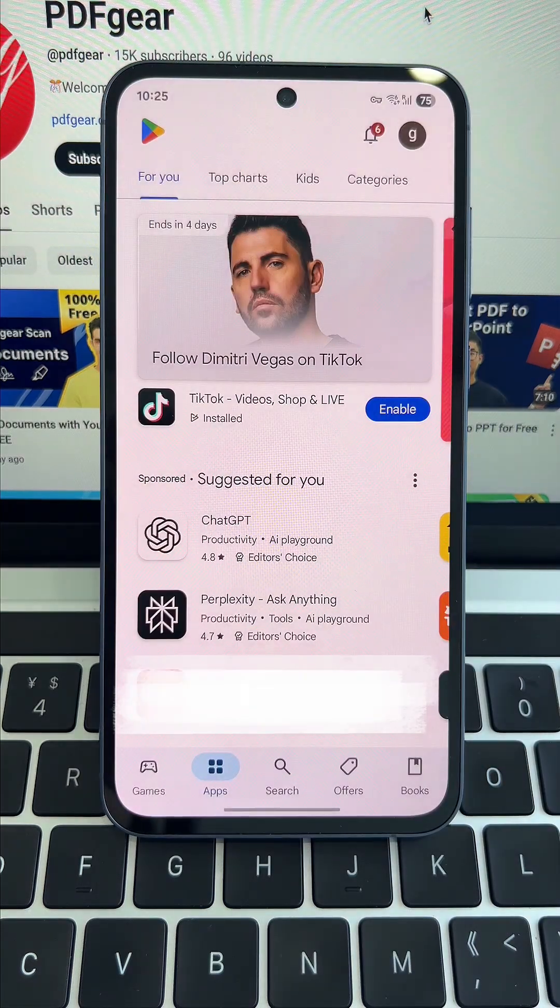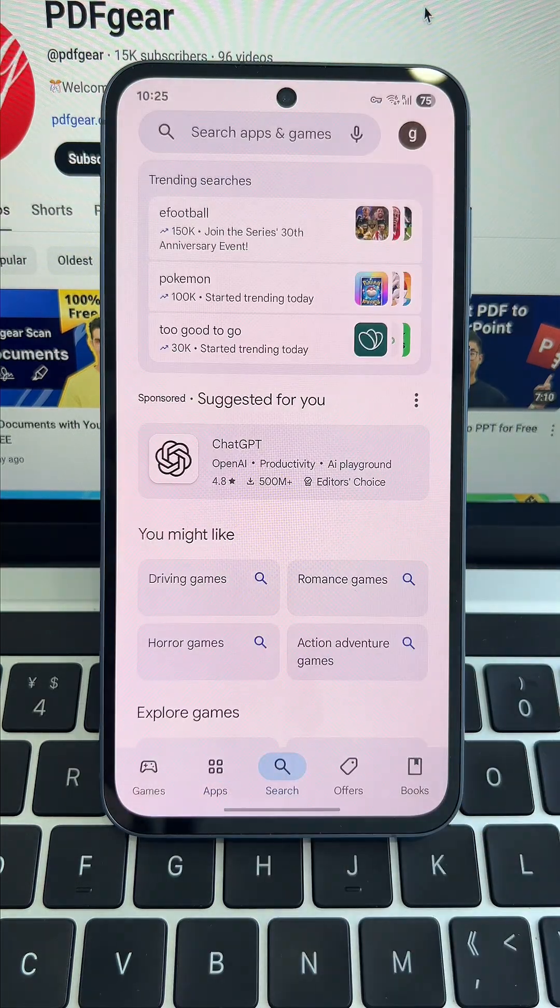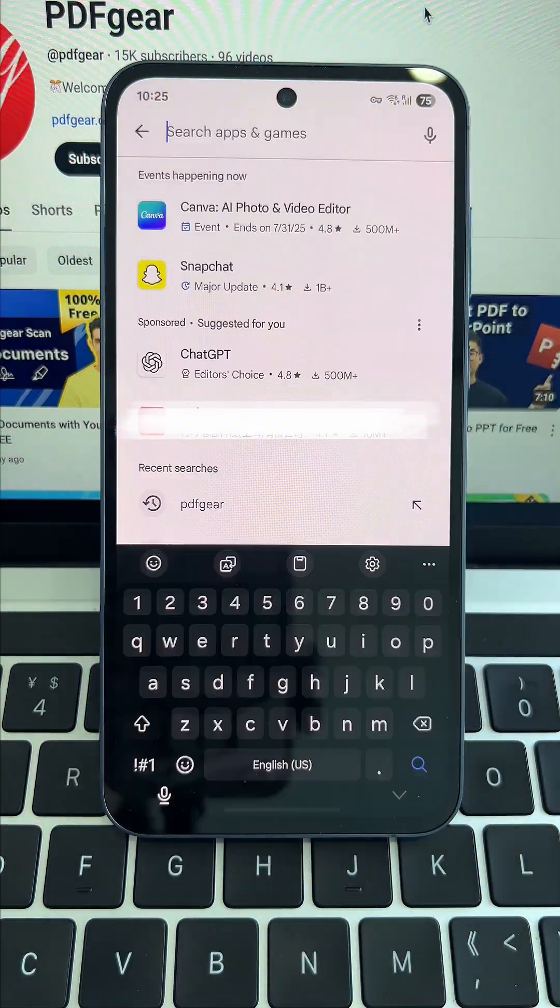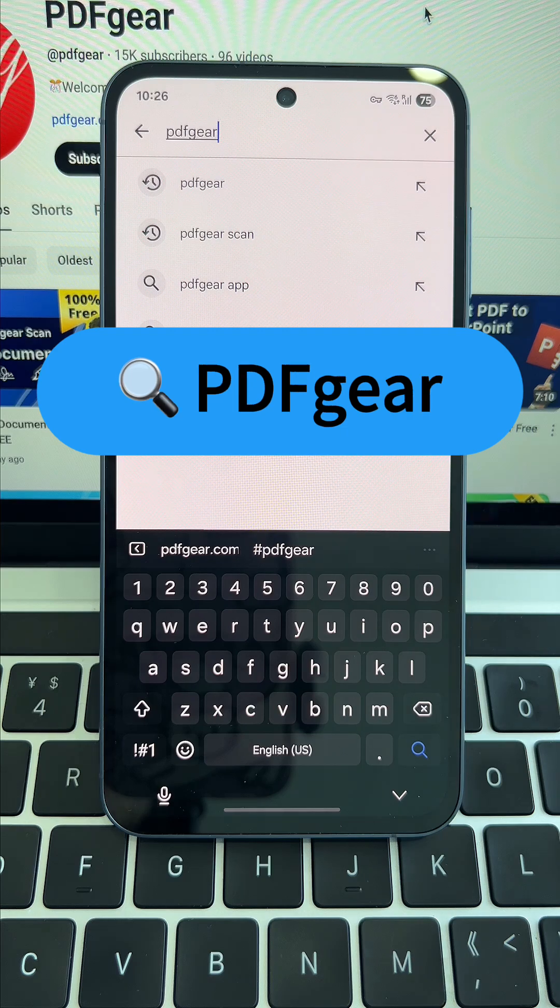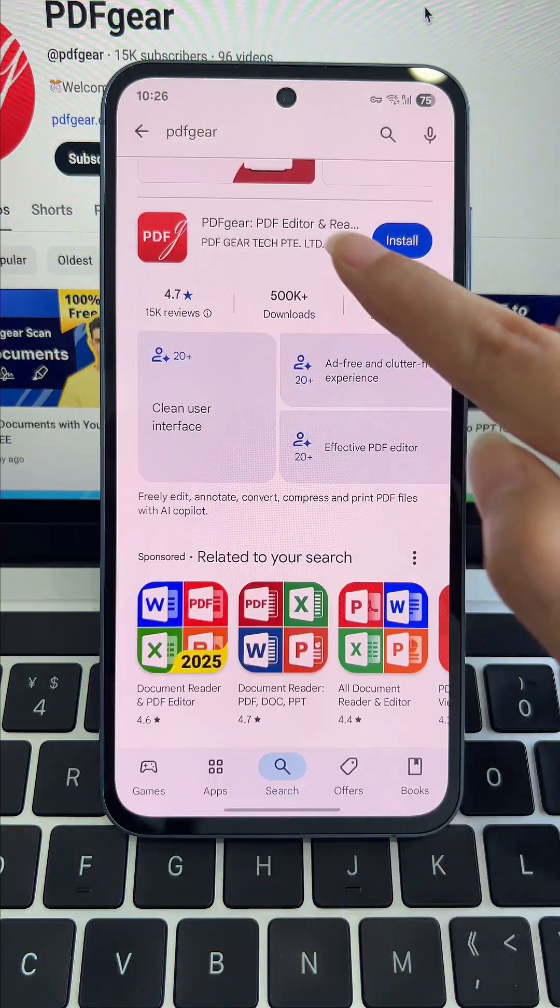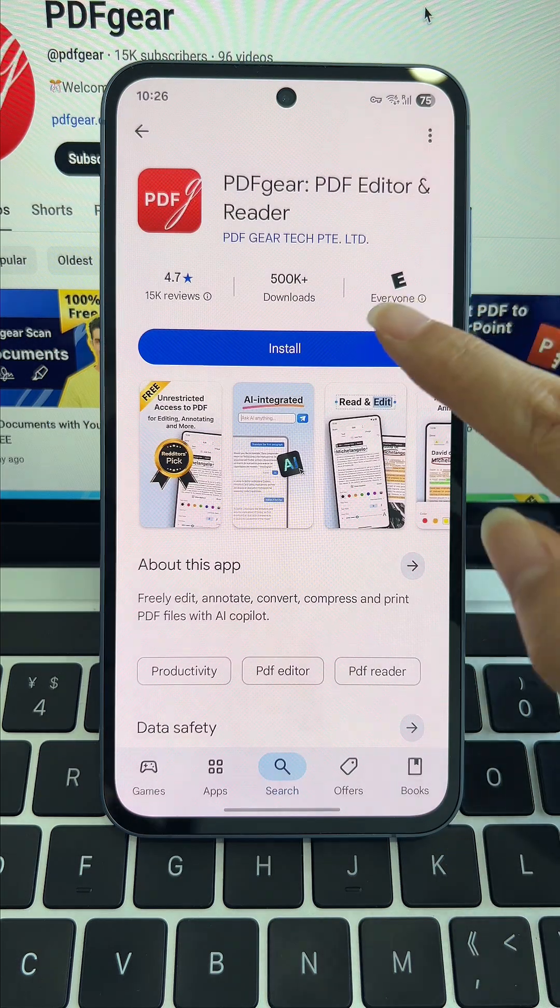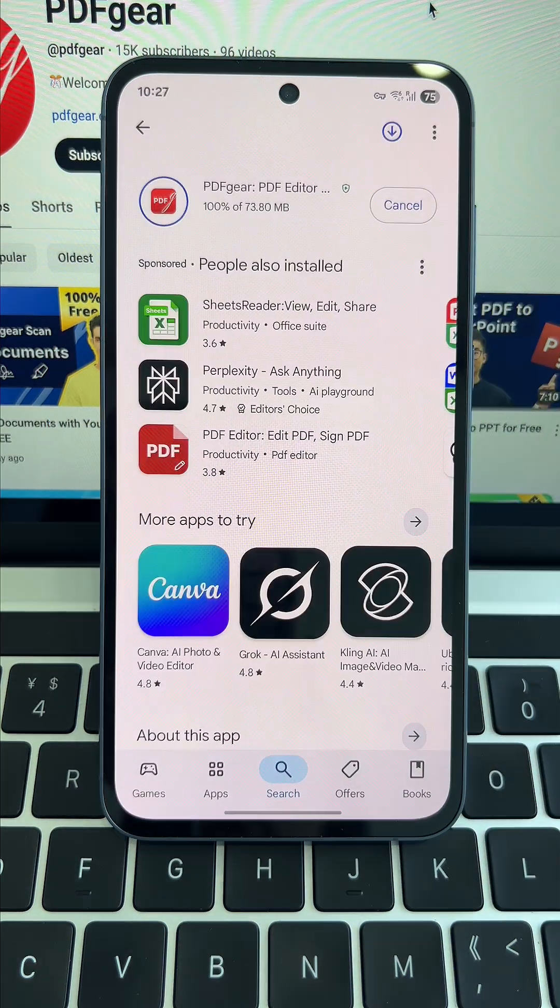Just head to Google Play, search for PDF Gear, and install it. iPhone and iPad users can download PDF Gear from the App Store.